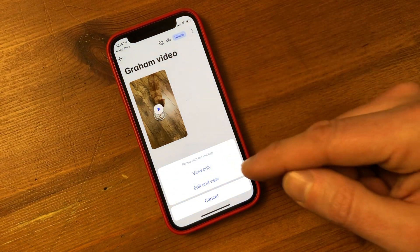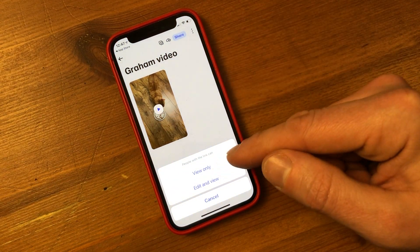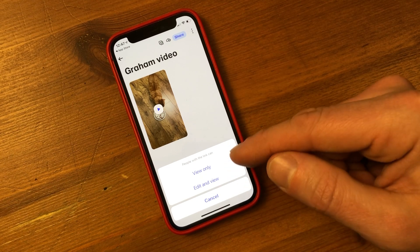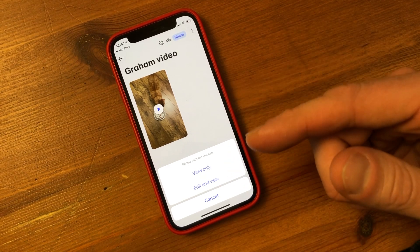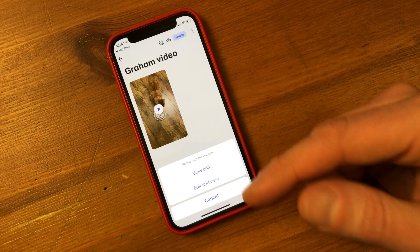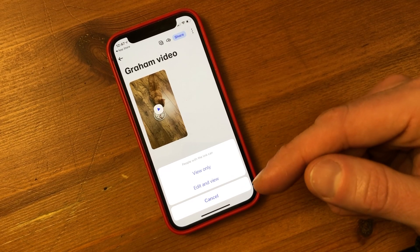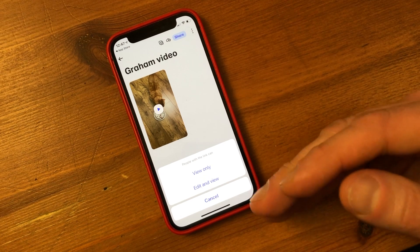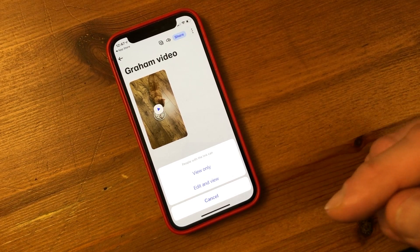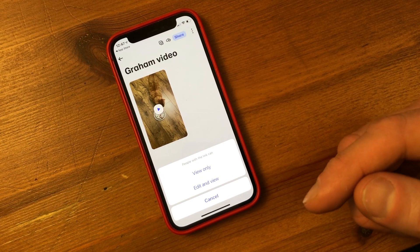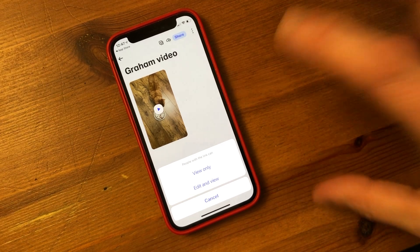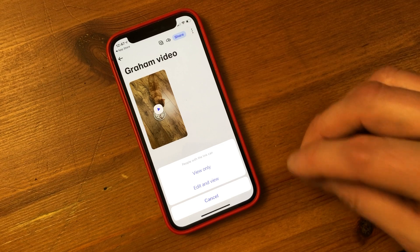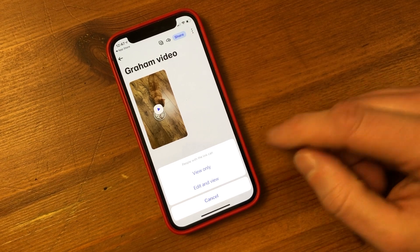So click the share button. Right now it says people with the link can view only or edit and view. Essentially, having a link is easier because it doesn't clog up inboxes. And really importantly, it retains the full file size. If you send it through Messenger or most email methods, and certainly texts, it'll squeeze the files down, so they're very difficult for video editors to use. This will retain the full quality.